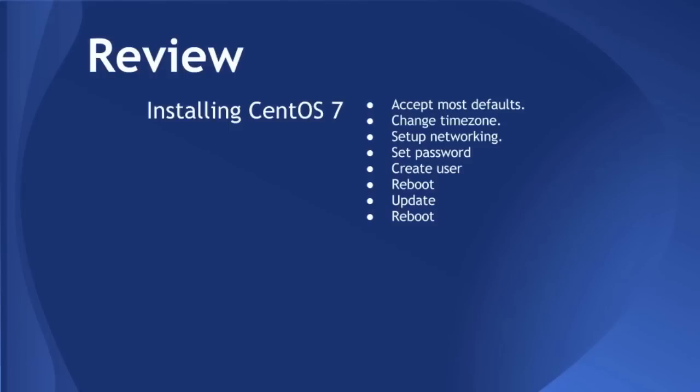So we accepted most of our defaults while installing CentOS. We changed time zone. We set up networking for the two interfaces to use DHCP and start on boot. We set a password, created the user. We rebooted. We updated it. And we rebooted again. So in the next video, we'll start using Vagrant with this image.